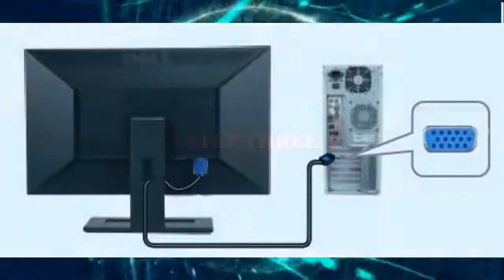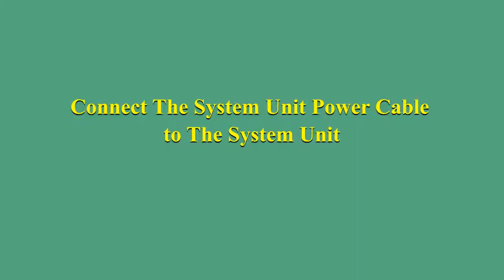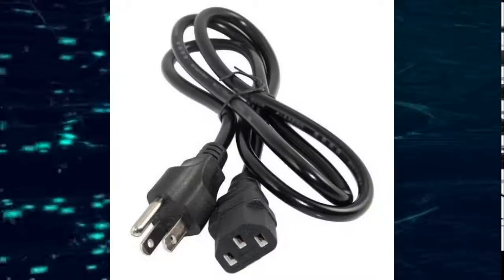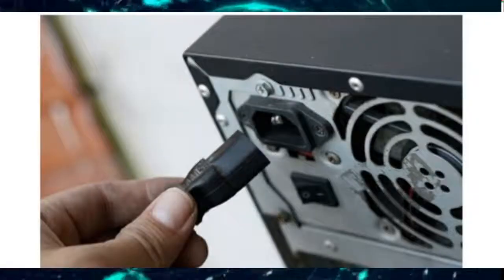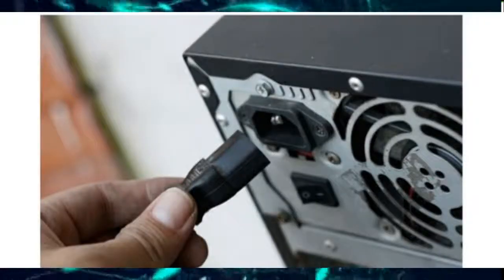Step three: Connect the system unit power cable to the power pack of the system unit.